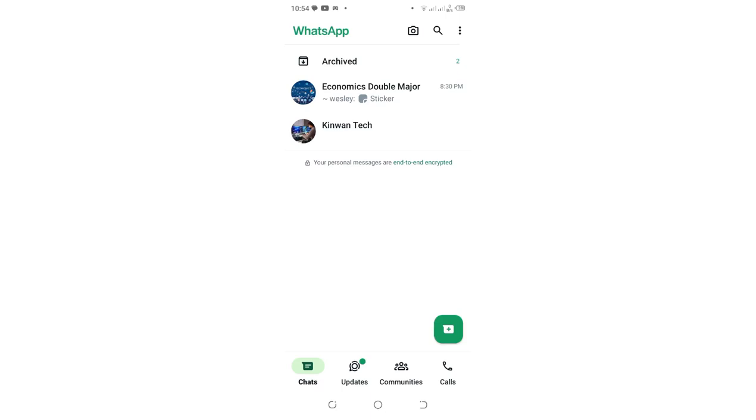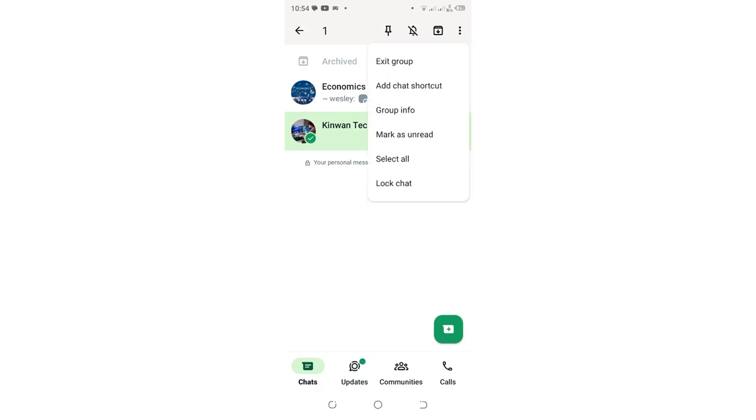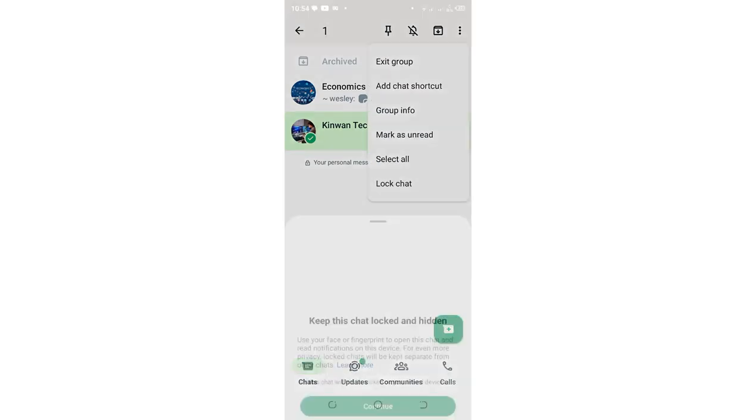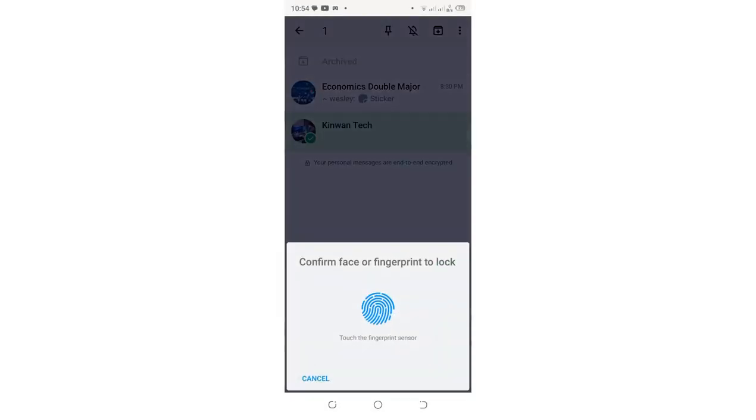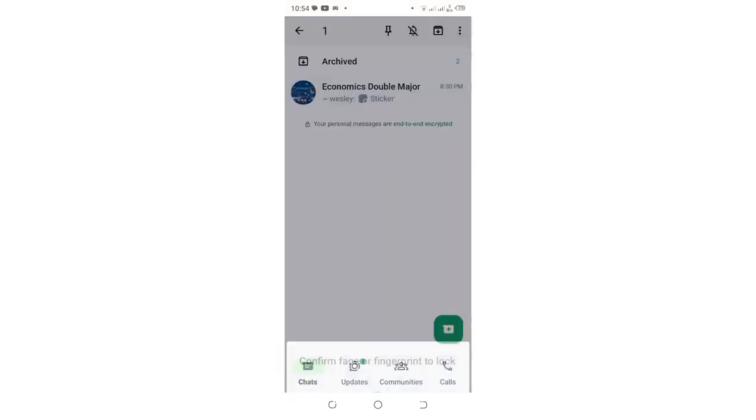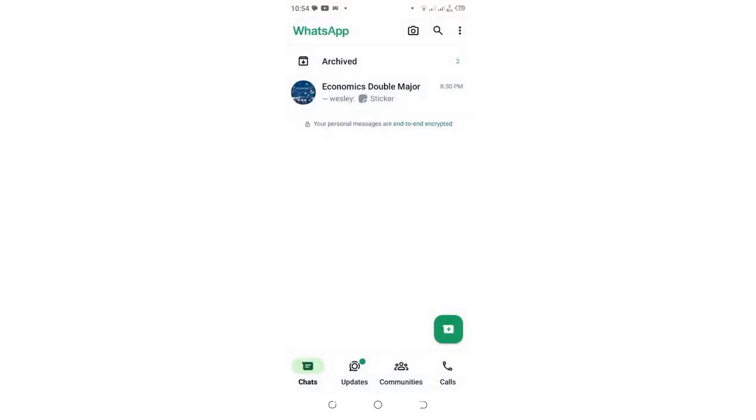What you need to do is click on the WhatsApp group you want to hide, then click the three-dotted icon in the upper right corner. Click locked chats, then confirm your ID by inputting your biometric or identity.